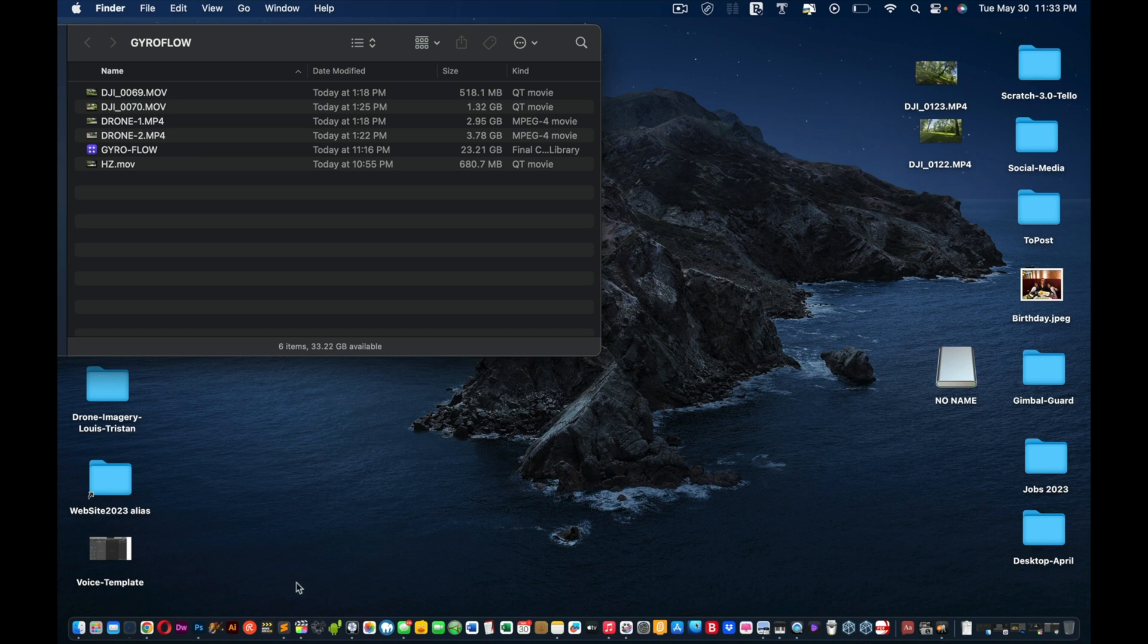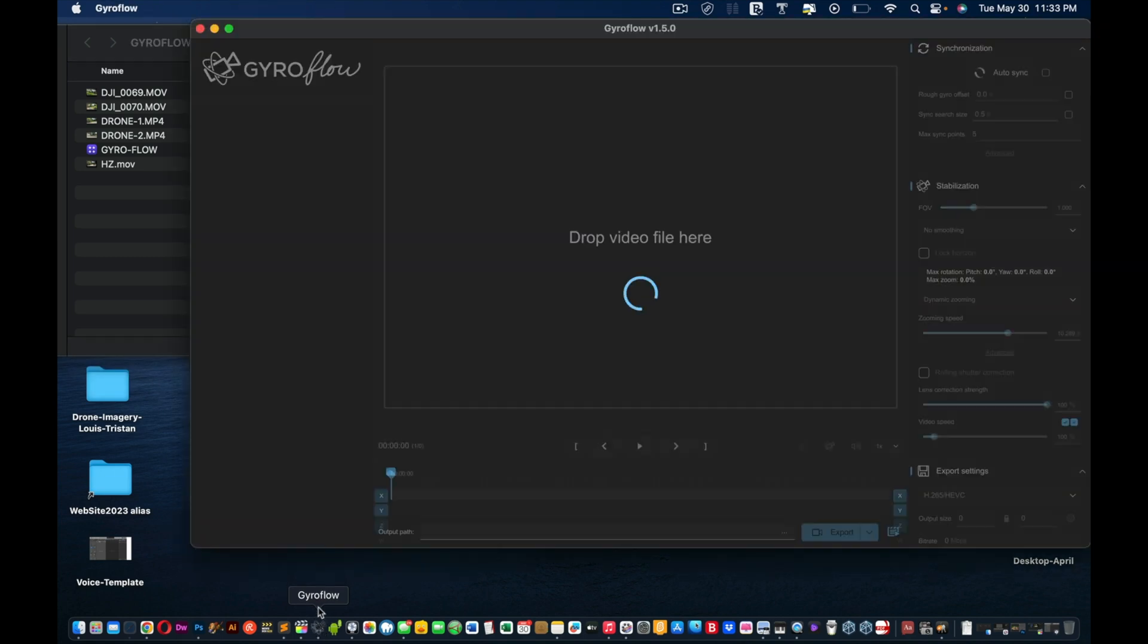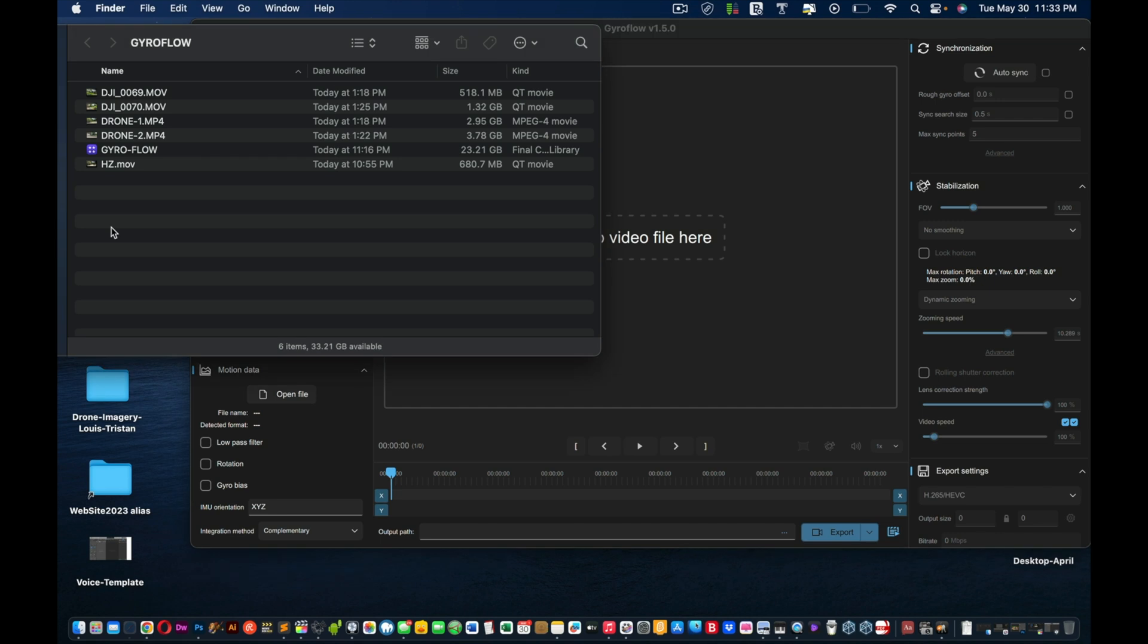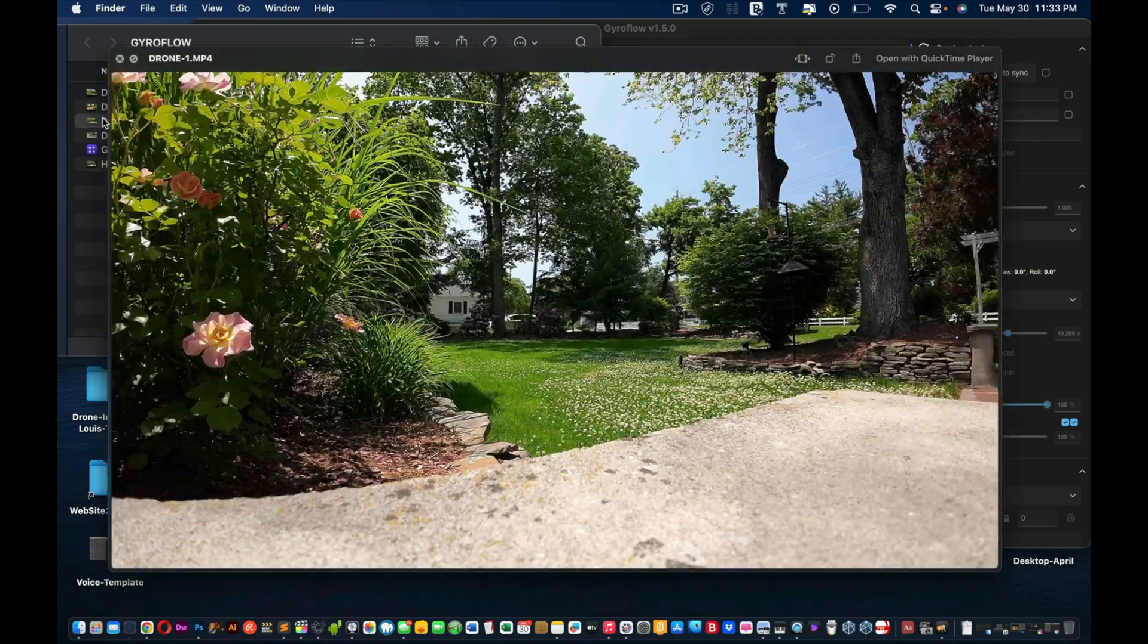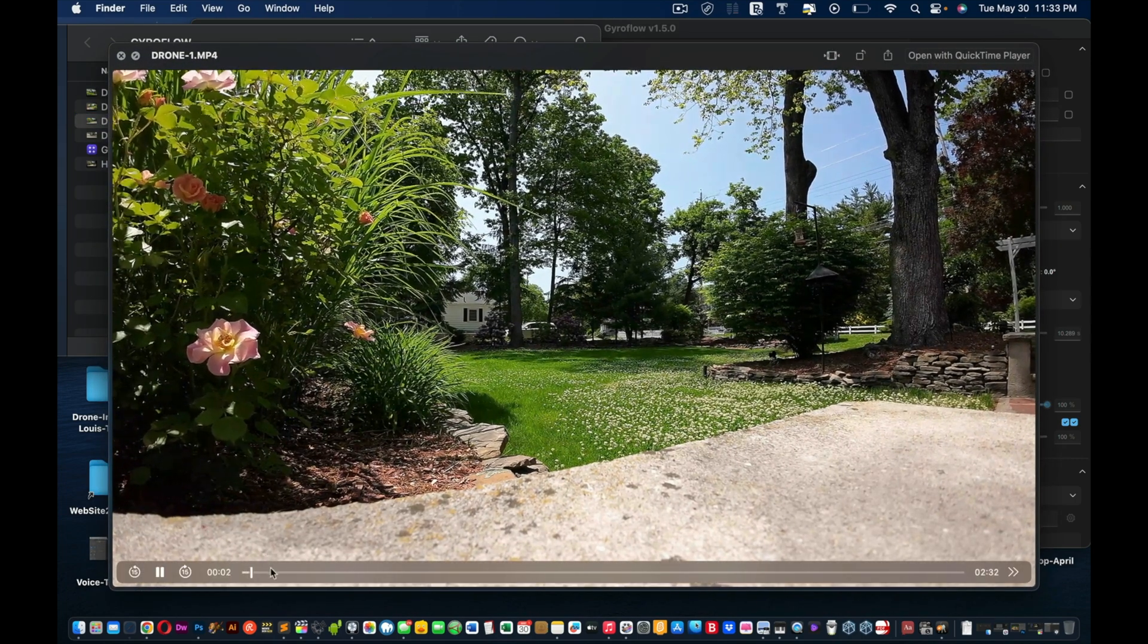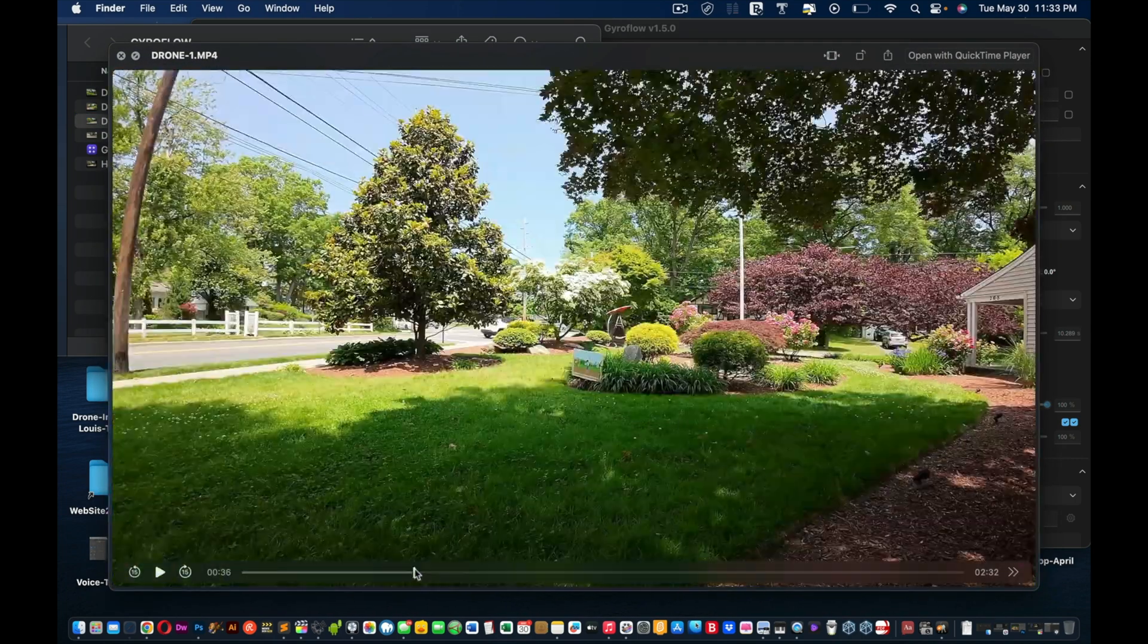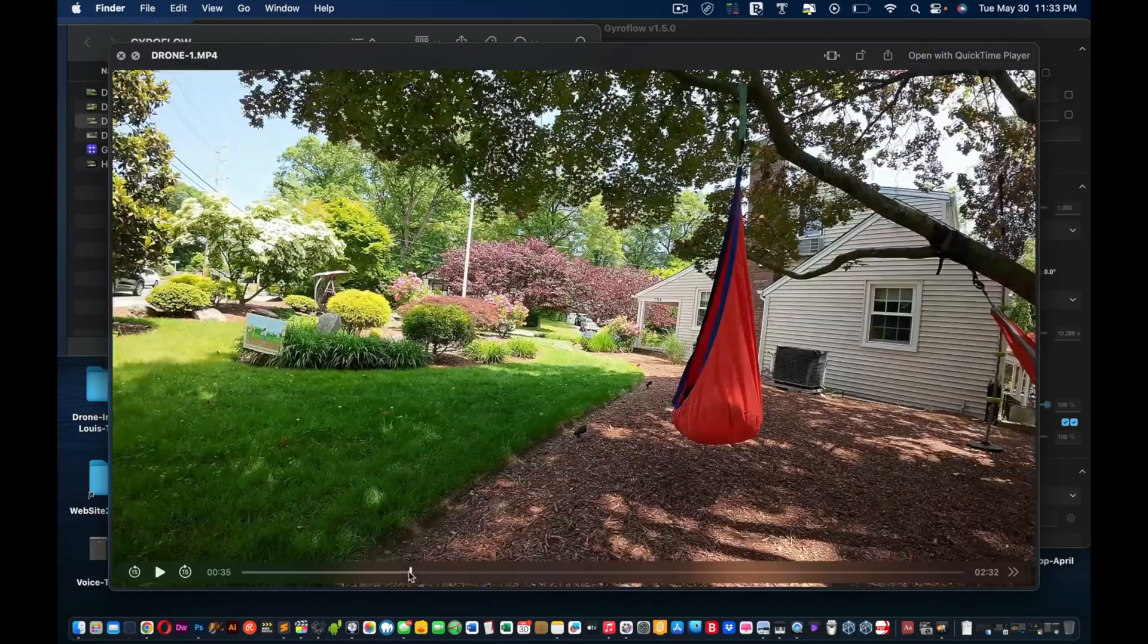And what you're going to do is you're going to launch Gyroflow. And remember, the first video we did, we turned the Rocksteady off. So that would be this one. Let's just press space bar, see? And the only difference is when you turn Rocksteady off,